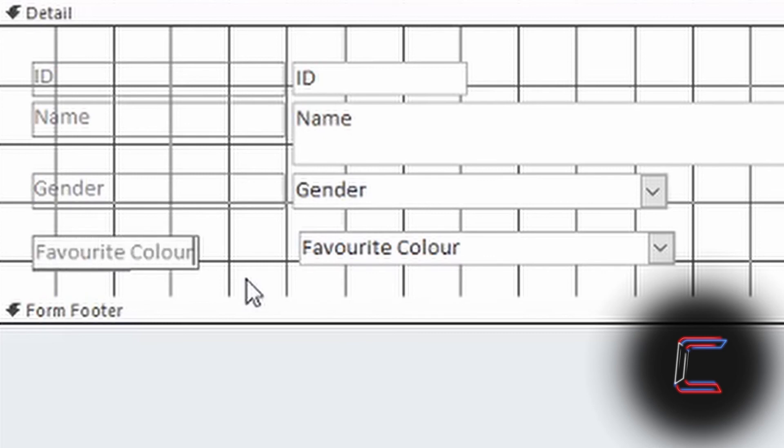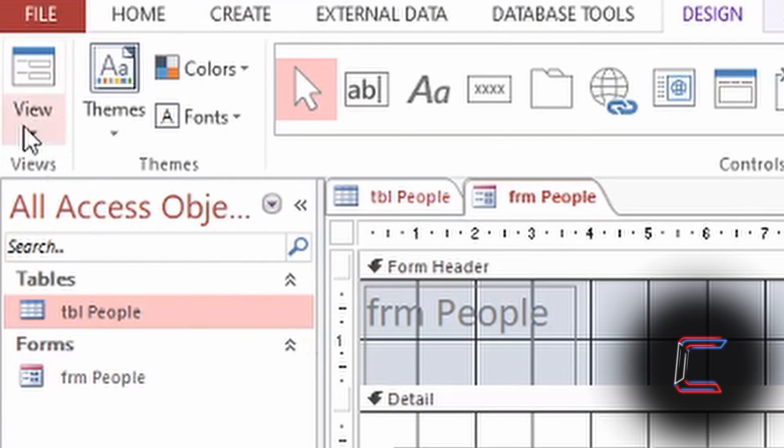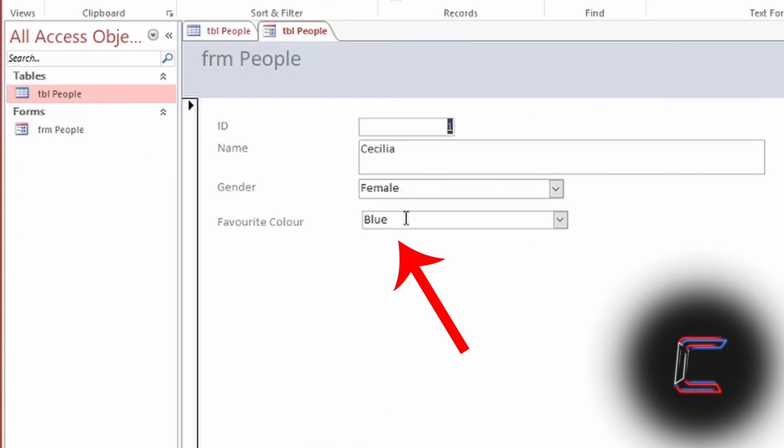Press Enter when you're done. Go to View and Form View. The data that appears in your new Combo Box should reflect the records that you have stored in your table.